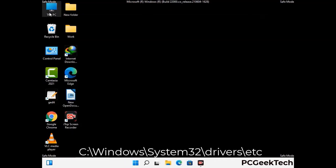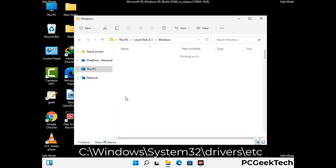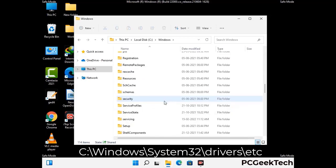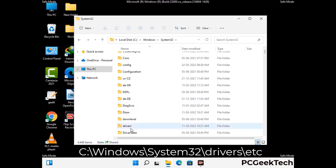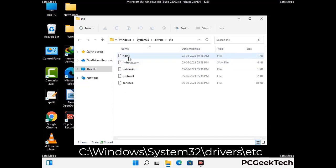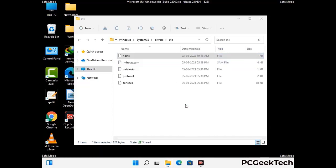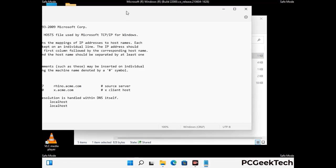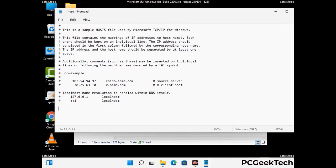Now we have to find and remove any malicious IP addresses that may connect your PC to a remote server and give hackers access to your system. Follow the path on the screen to open the Windows hosts file and open it with Notepad. If your system has any virus, you will find suspicious IP addresses here that you need to remove, then save the hosts file.